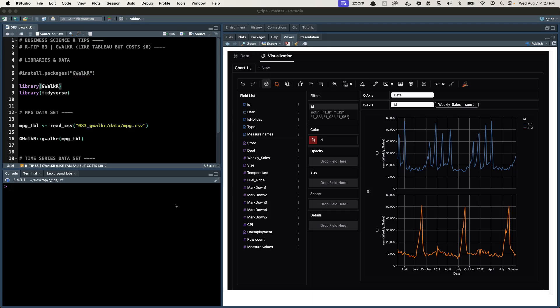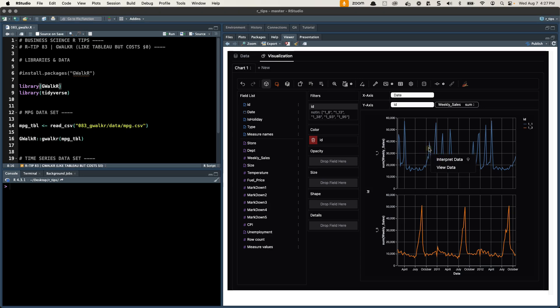Matt Dancho here and today I'm talking about this new GWalker package. This is R tip 83 and this thing's amazing. We're going to be making this visualization today. We're going to make a couple different visualizations, but the key here is it's just like Tableau but it costs zero dollars and this thing is amazing.